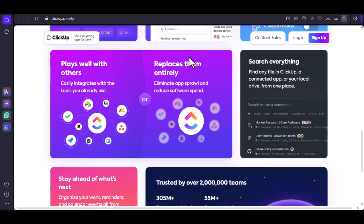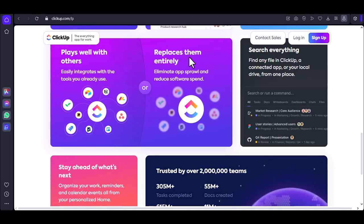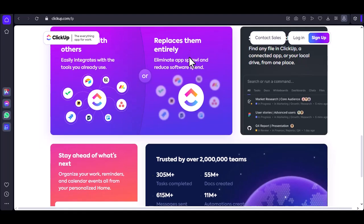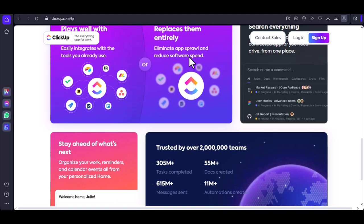Workflows. ClickUp's workflow feature is a game changer. You can visually map out the entire life cycle of a ticket from creation to resolution. This ensures consistency and efficiency.